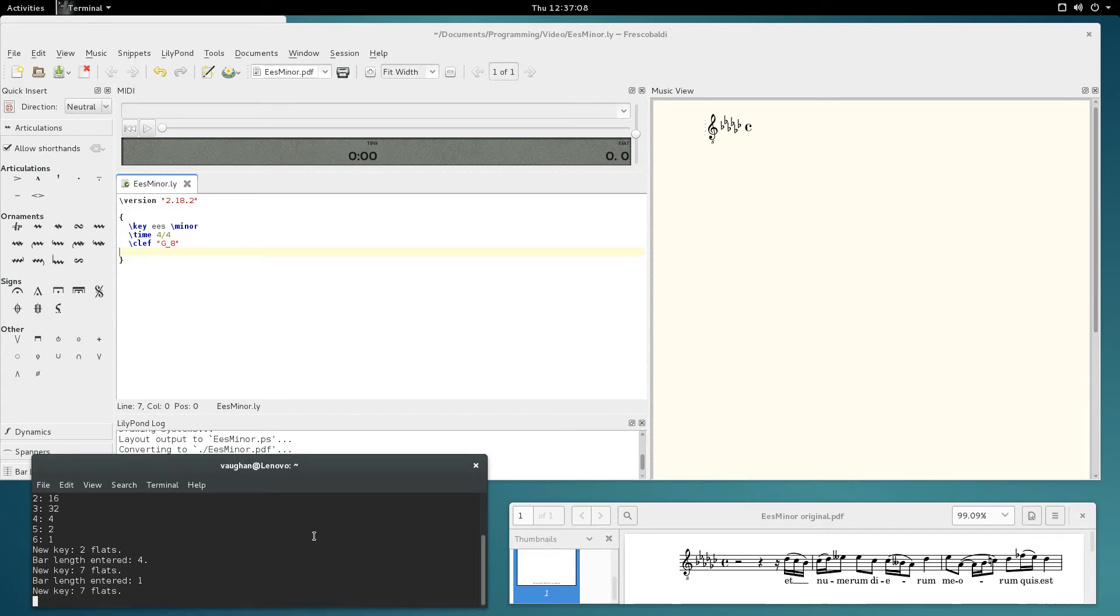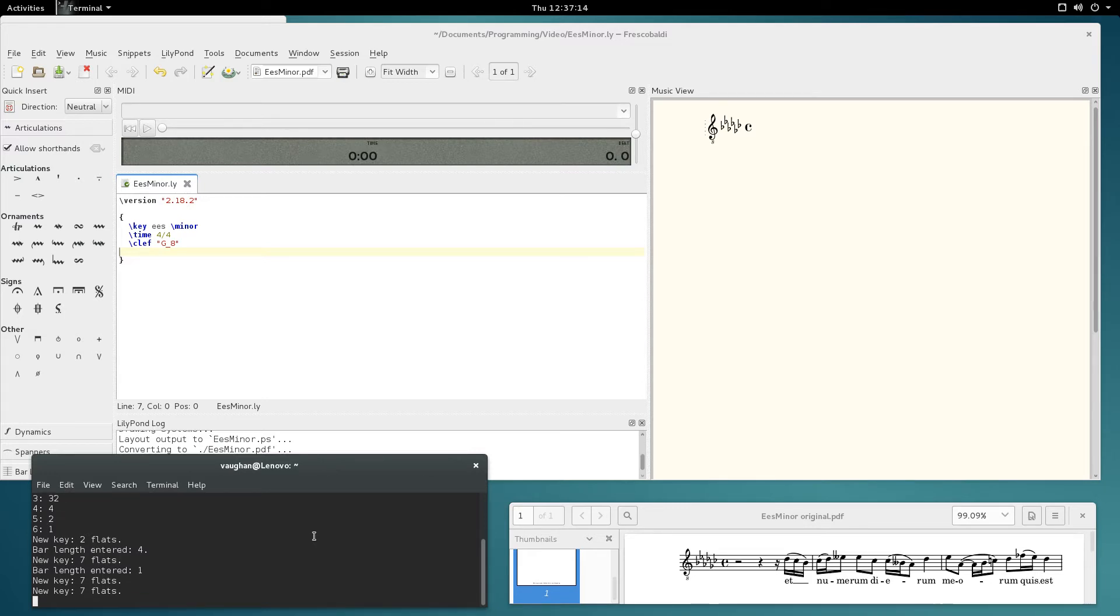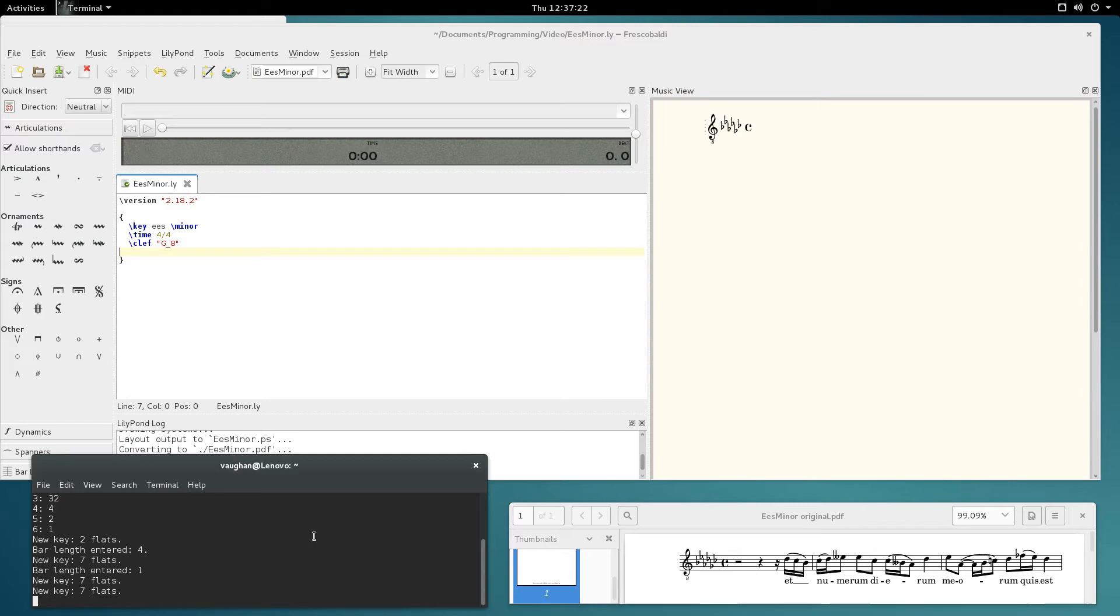So the first thing I'll do is enter the new key into LilyQuick. Press F9. I've already done it before in a previous take. I'll do it again. Minus 7. And new bar length which is 1. Press F10. 1. Enter. To tell that it's 4/4.